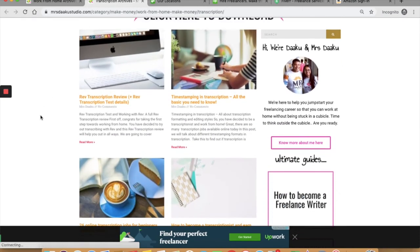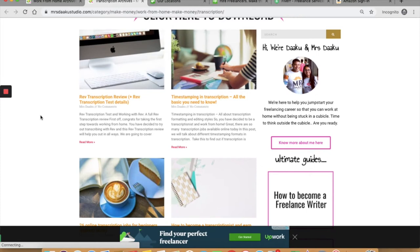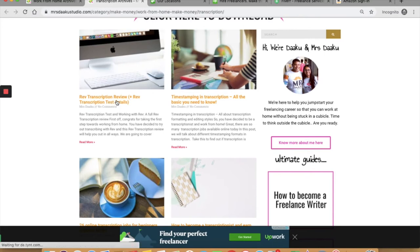You can find freelance transcription gigs on Fiverr and Upwork as well. We have already discussed them under freelance writing and it works the same way for transcription. You can also work with transcription companies like Go Transcript and Rev. I will link to both of them in the description box below. You can also check out the review that I have written for Rev Transcription.